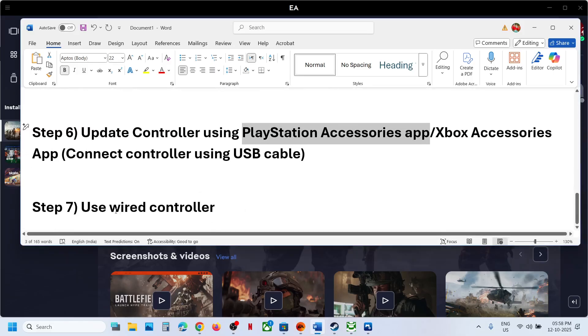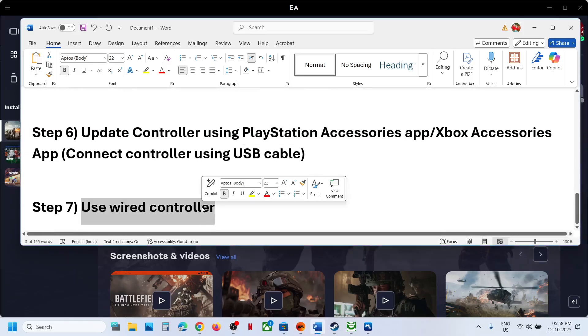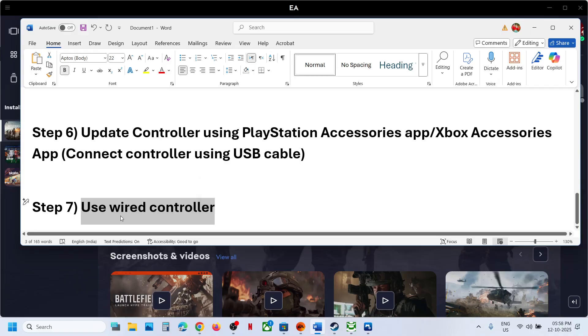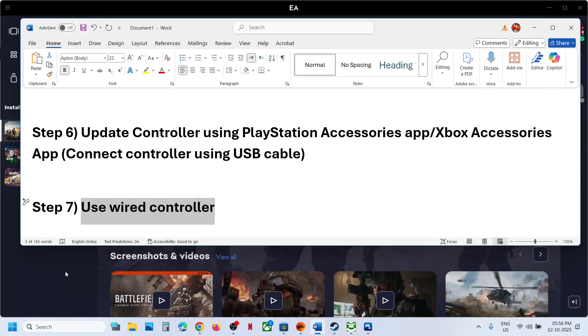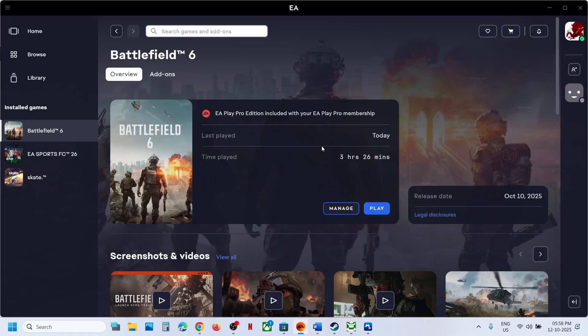If it's still not working, use a wired connection — connect your controller using a USB cable to the computer and then launch the game and check. One of the steps shown in this video should help you get the controller working with the game. Thank you so much for your time — please like this video and subscribe to my channel.